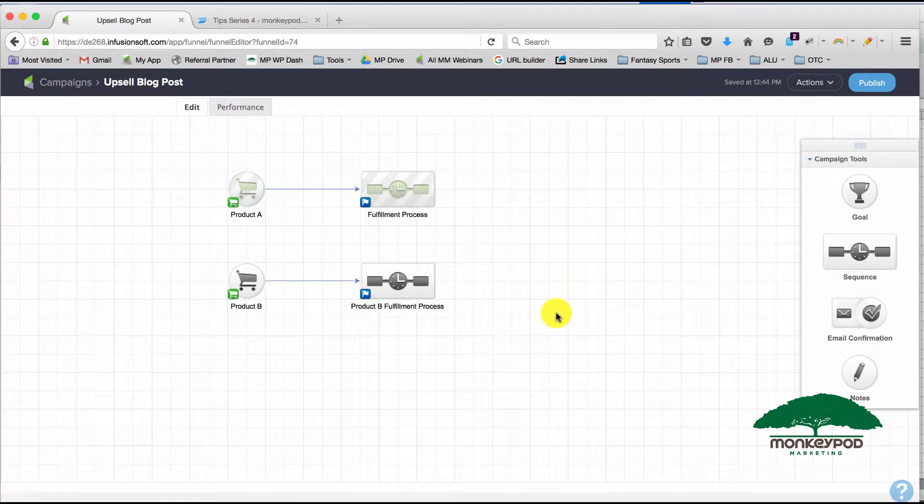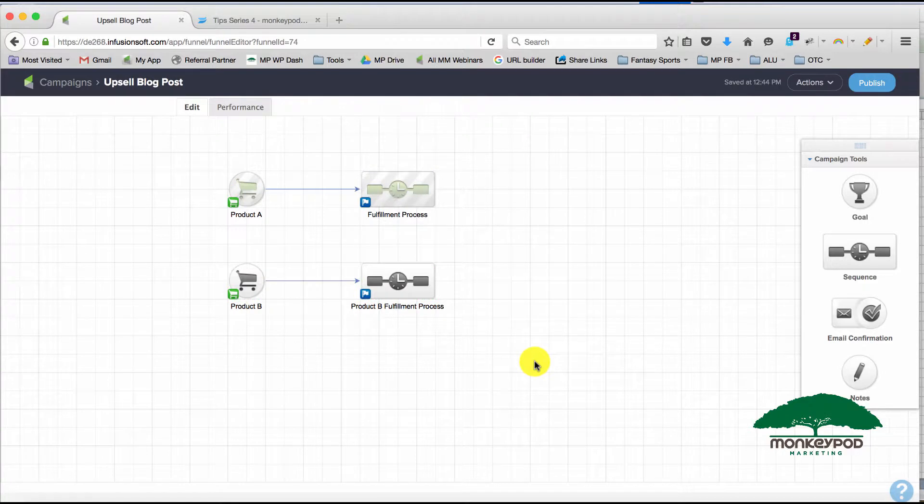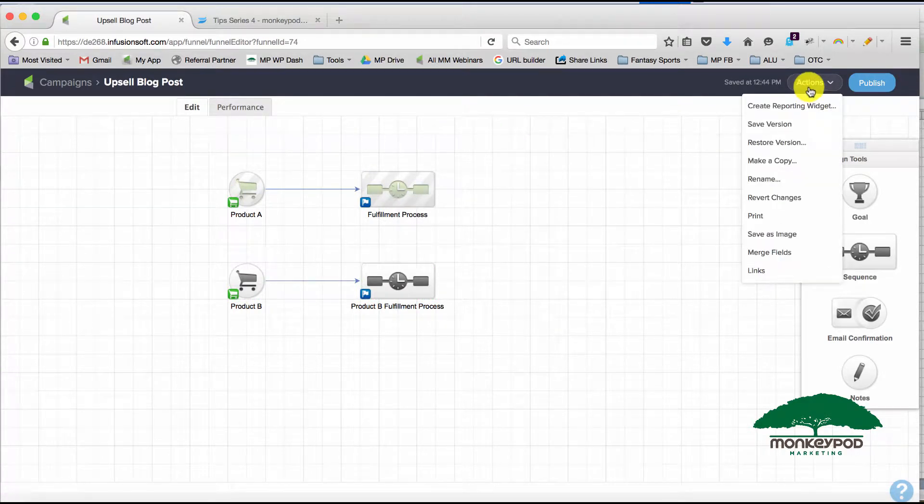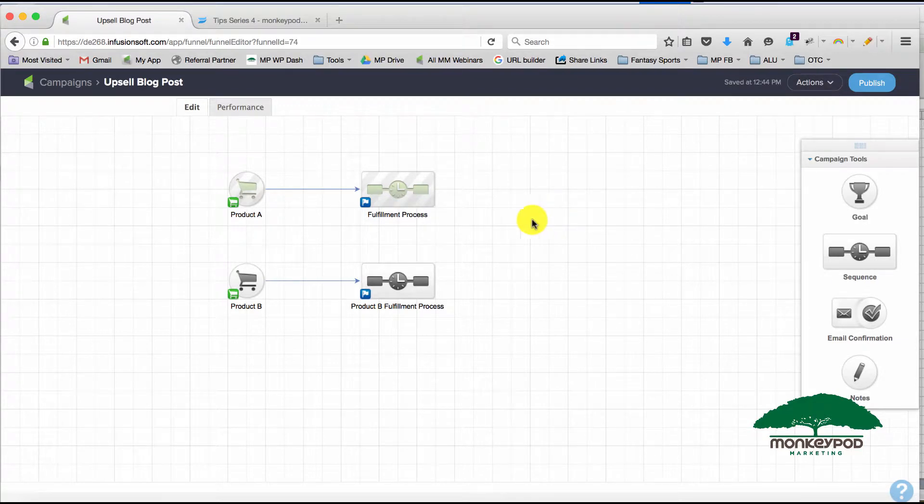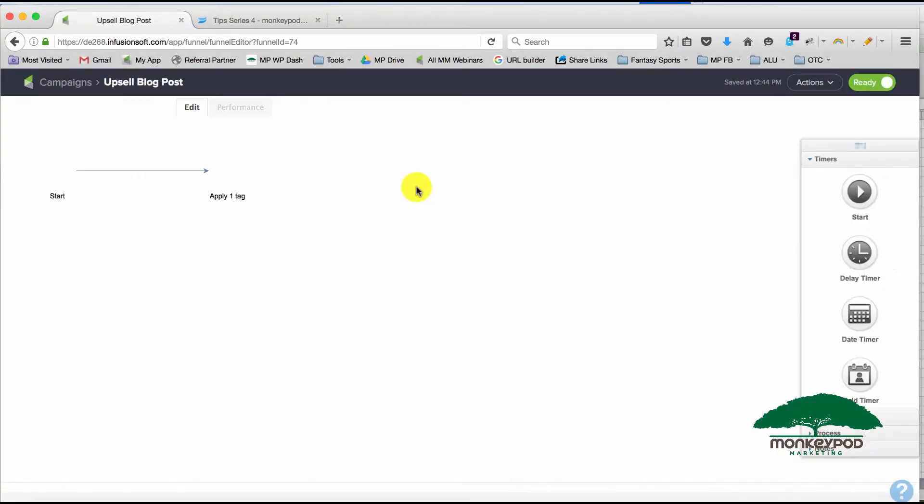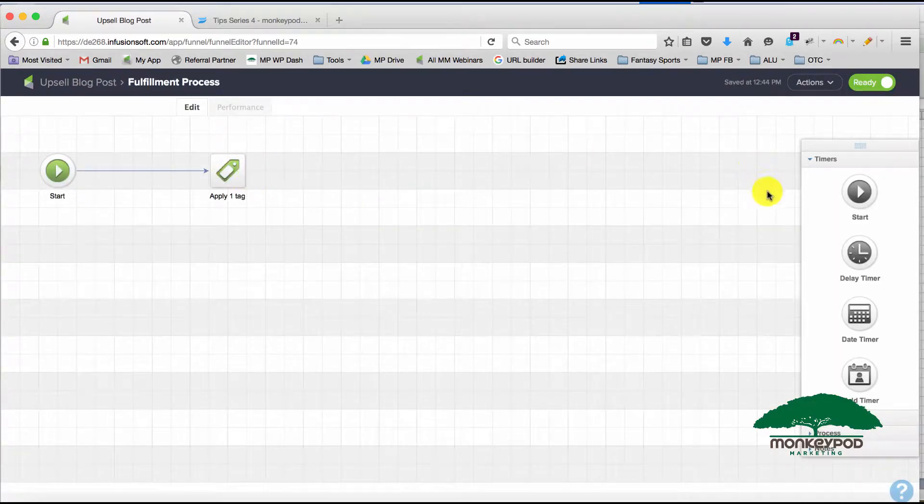So that's how you clone or duplicate within a campaign. You can also clone your entire campaign by using the 'Make a Copy' button up here. Now if you go into a sequence, you can clone here as well.